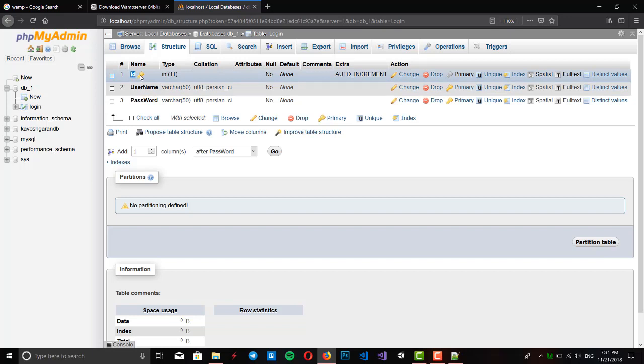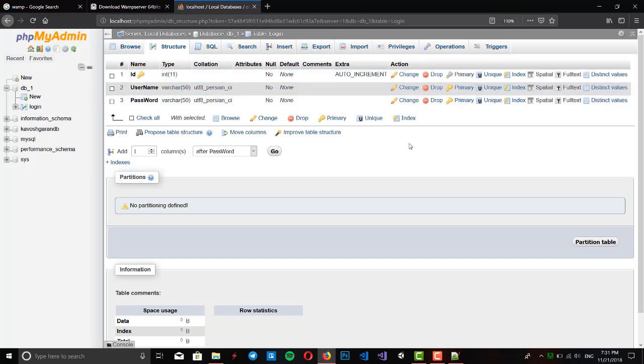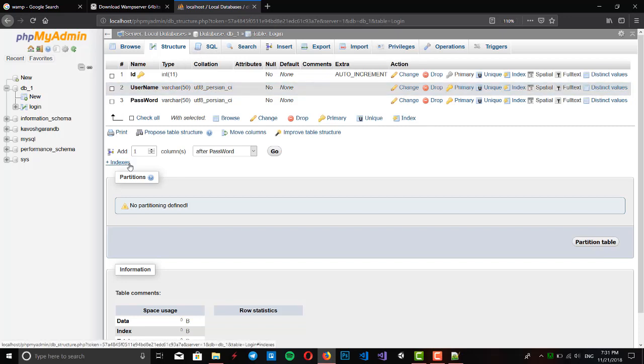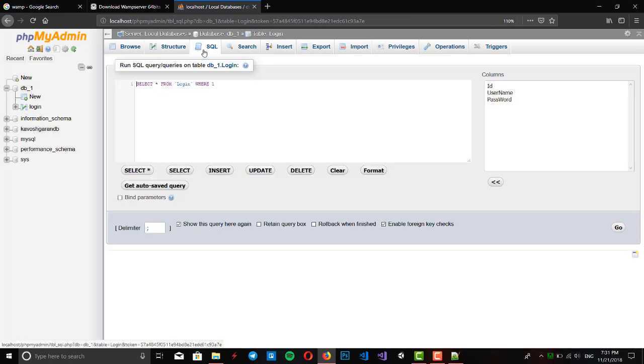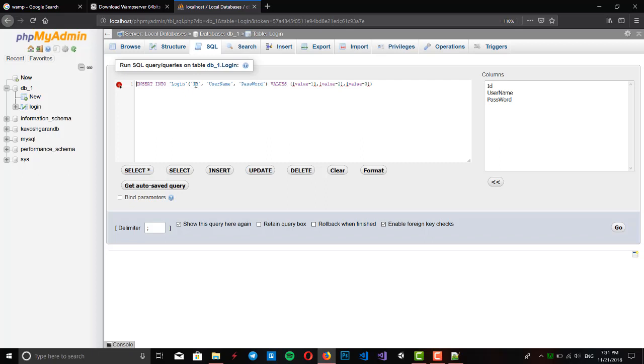We want to add some default values in our table, so we go to SQL and write insert. We delete ID and enter some default values. For first one I enter...